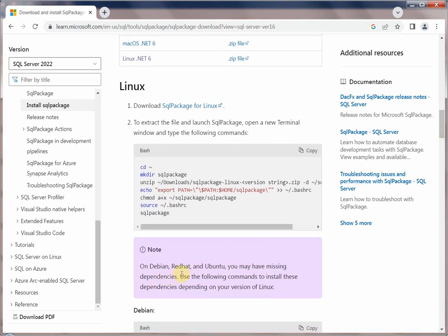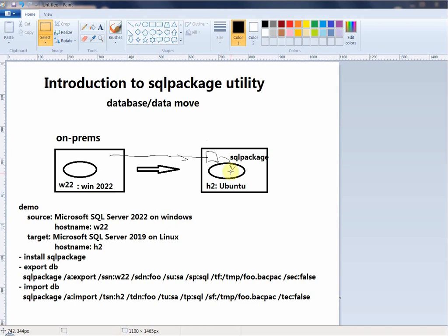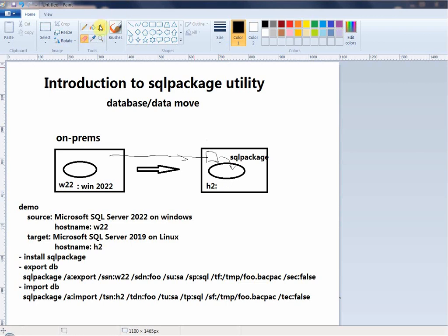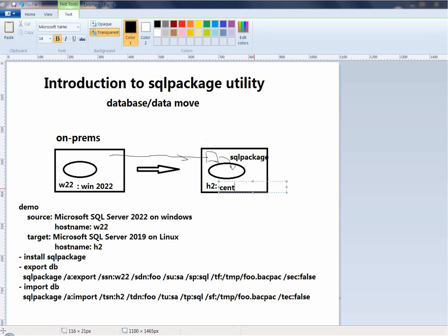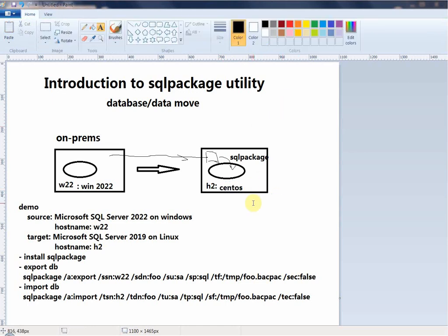A quick correction: in my case it's not Ubuntu Linux — I've switched to a different Linux server. It's CentOS, which is in the Red Hat family. So our environment is: Windows 2022 server as source, and CentOS Linux as target.